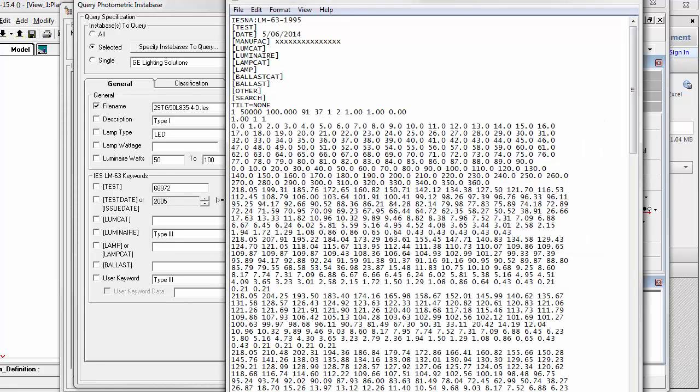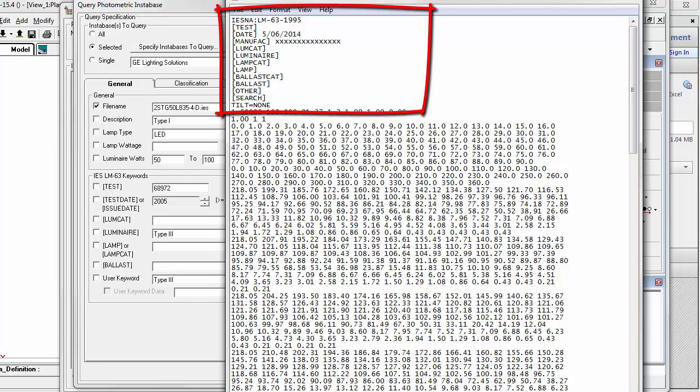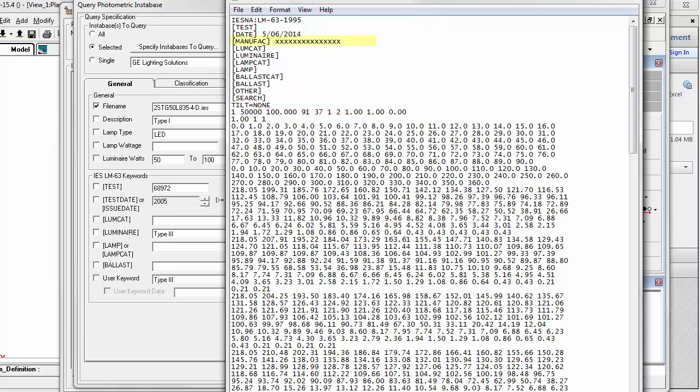The result is inadequate descriptive text such that identifying what product the data actually represents may be impossible to anyone outside of the manufacturer, whose name has been changed to protect the guilty in this case.